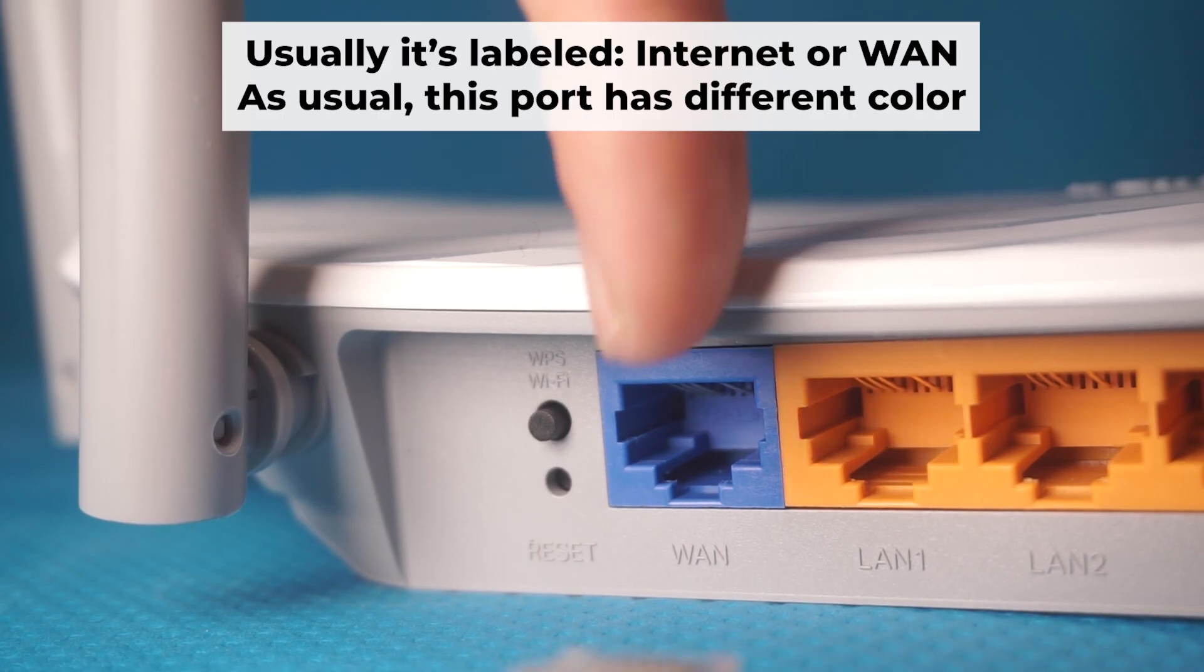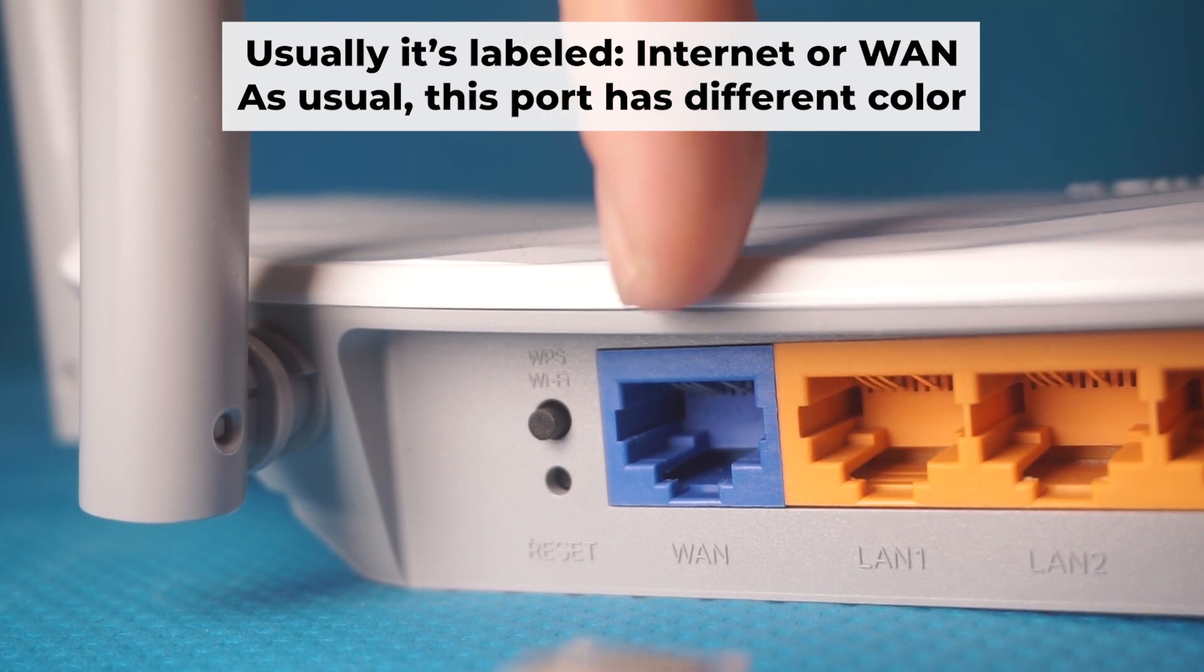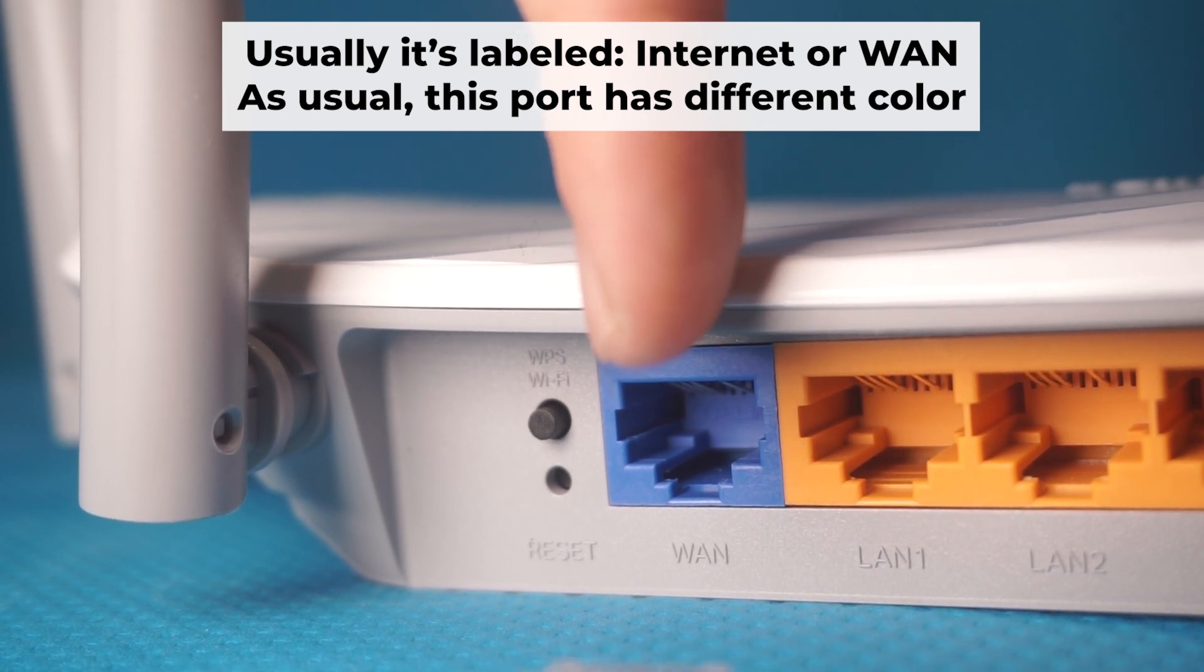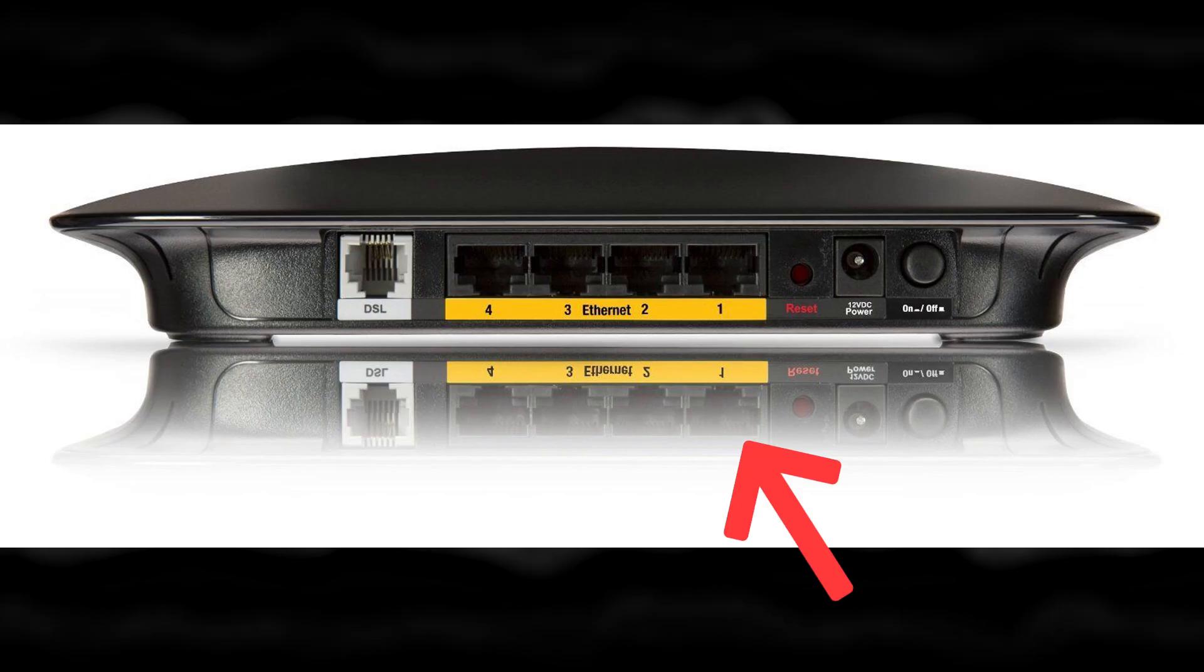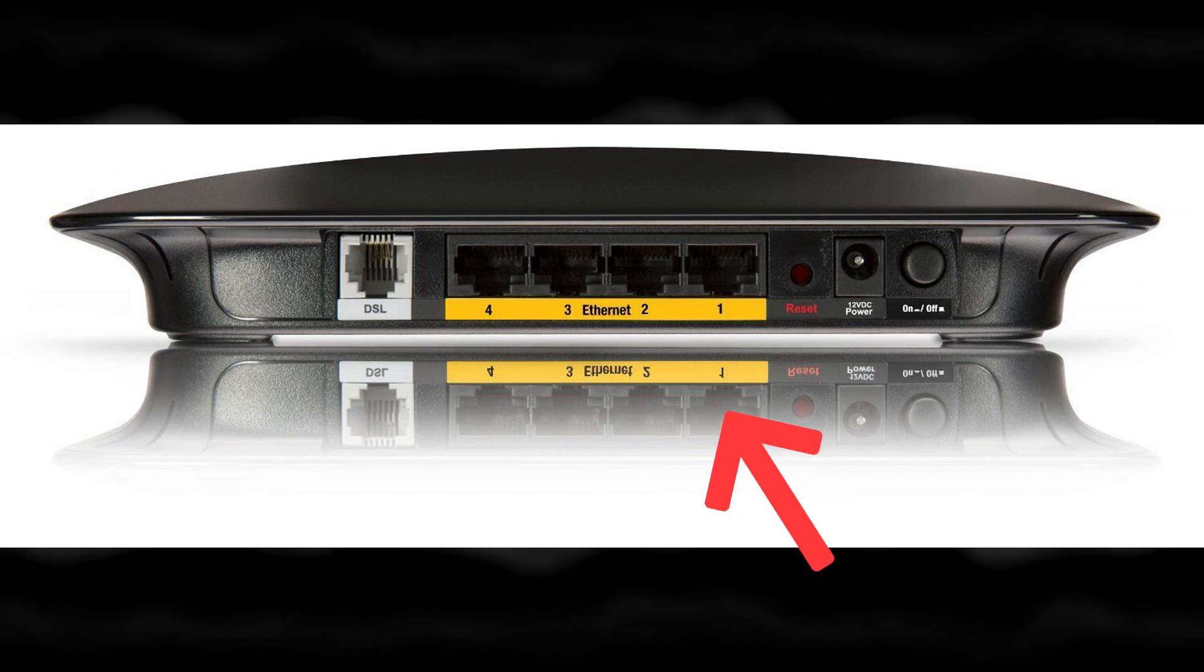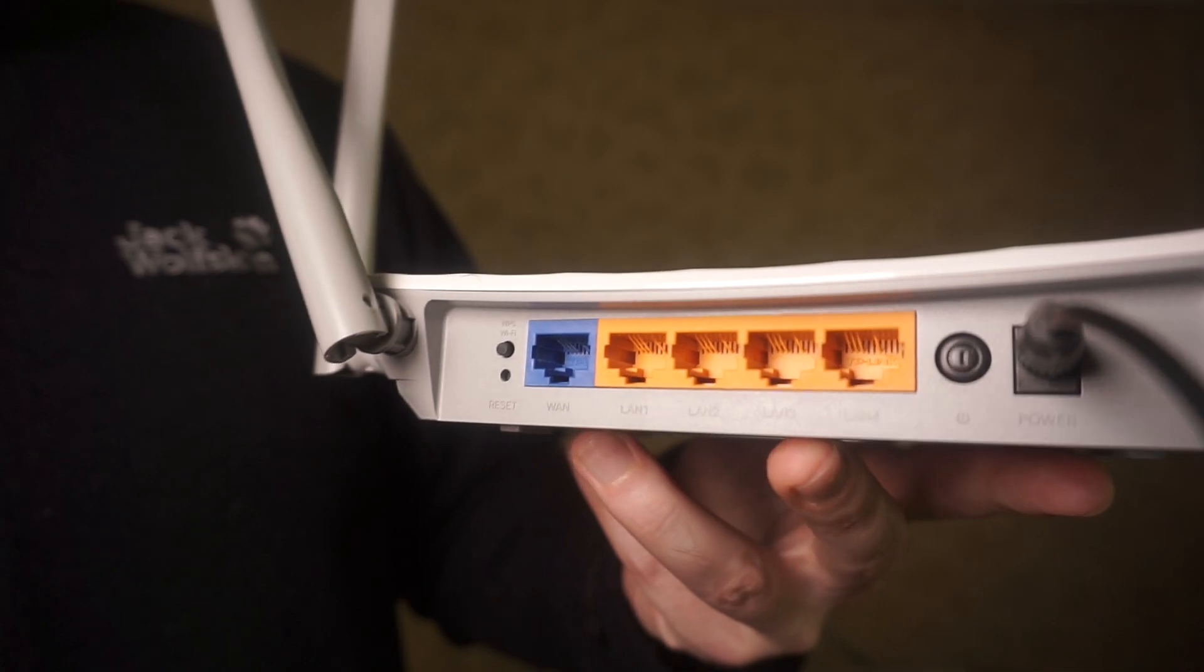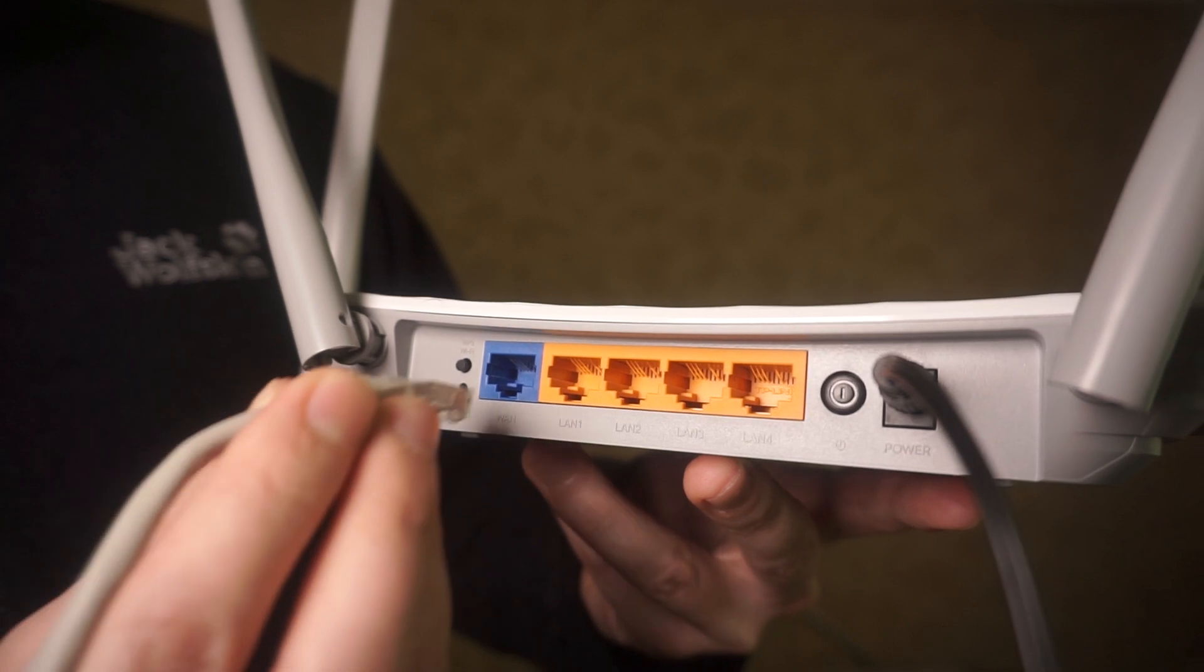Next, connect the cable from your internet provider or from your modem to the internet port. This port is often labeled WAN and typically has a unique color. Each cable should be inserted until there is a click.